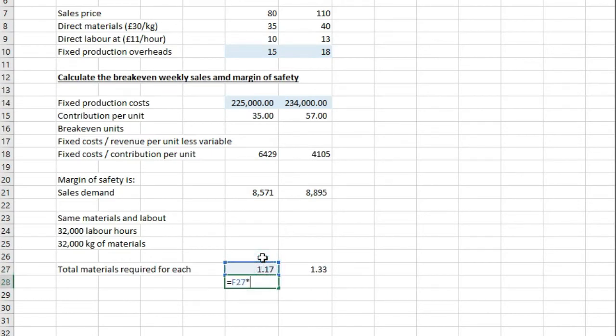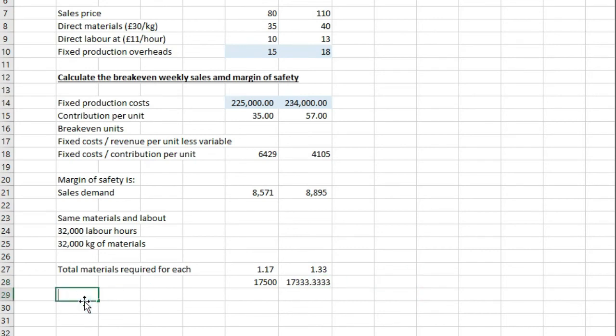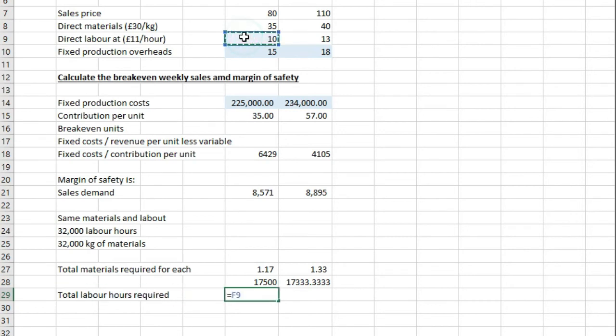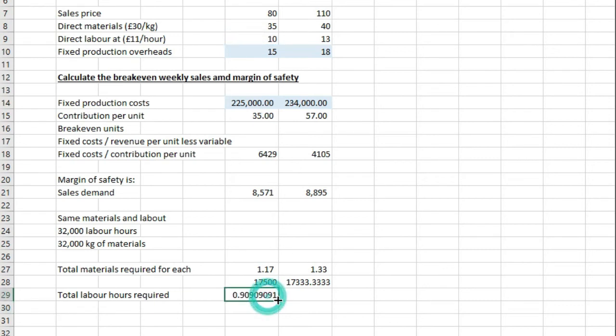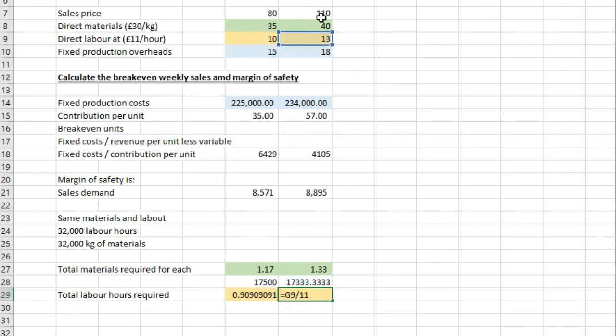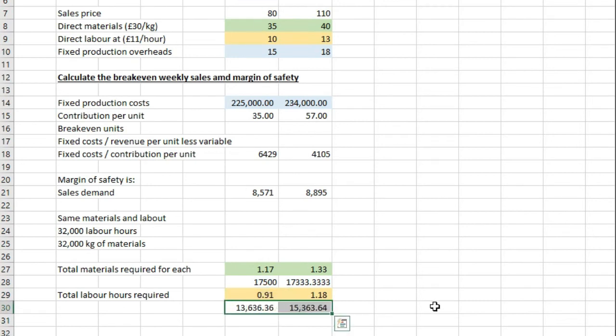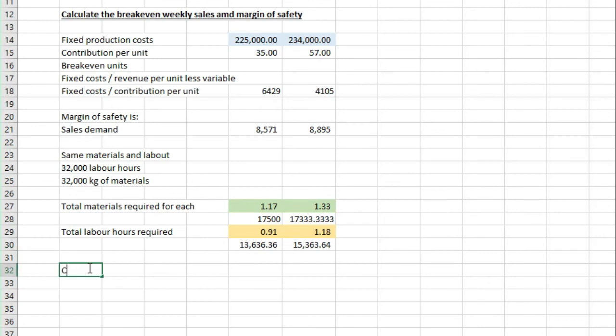we get 17,500 and 17,333 here. Now, total labour hours required if we take 10 divided by 11. So I'm just going to highlight where I've got these from here, and that is from here. So I'm just doing the 13 divided by 11 and the 10 divided by 11 to give me that per unit, but I need to times that by the actual number of units I'm producing. So I've got 13,636.36 and 15,363.64 from there. So now I need to work out the contribution per unit of a limiting factor to two decimal places.